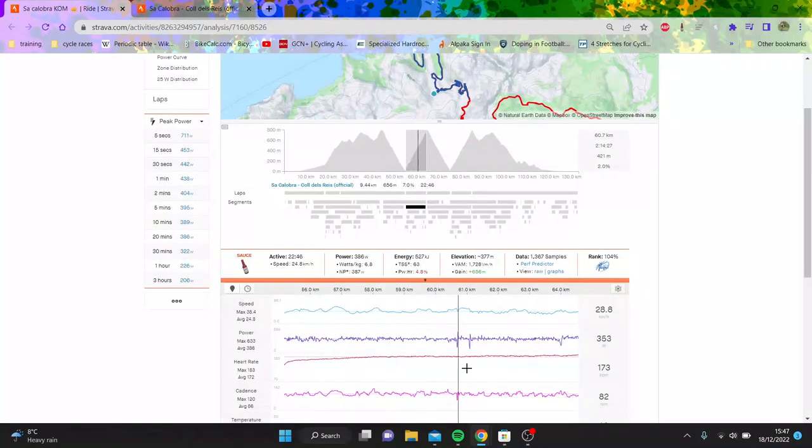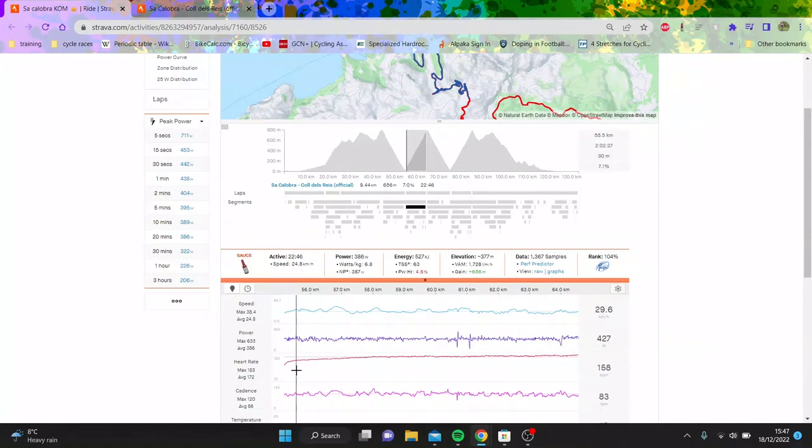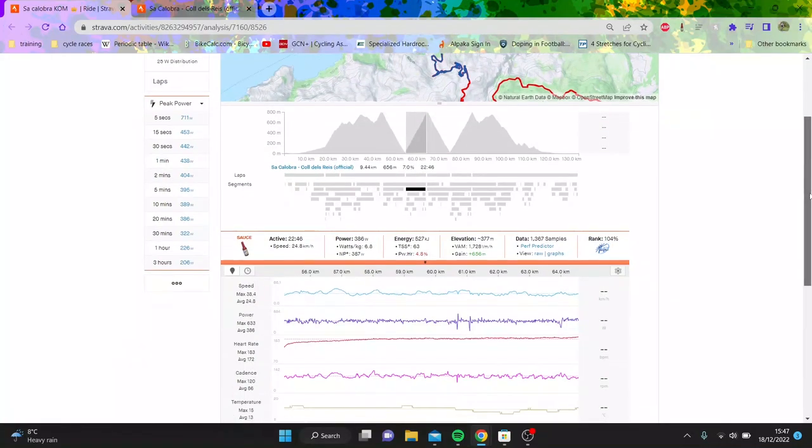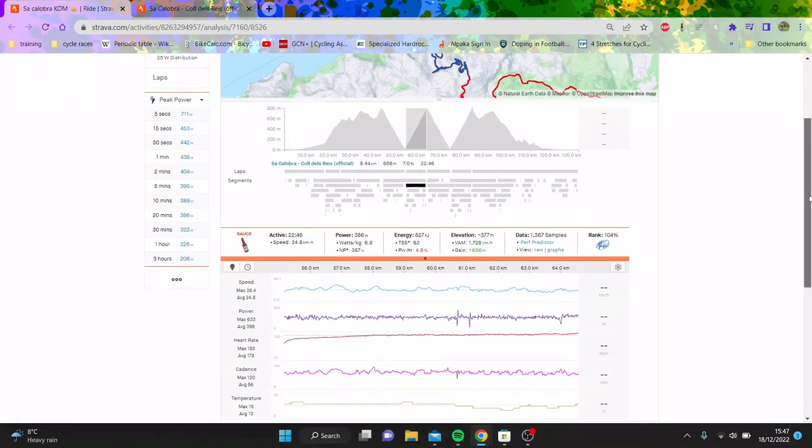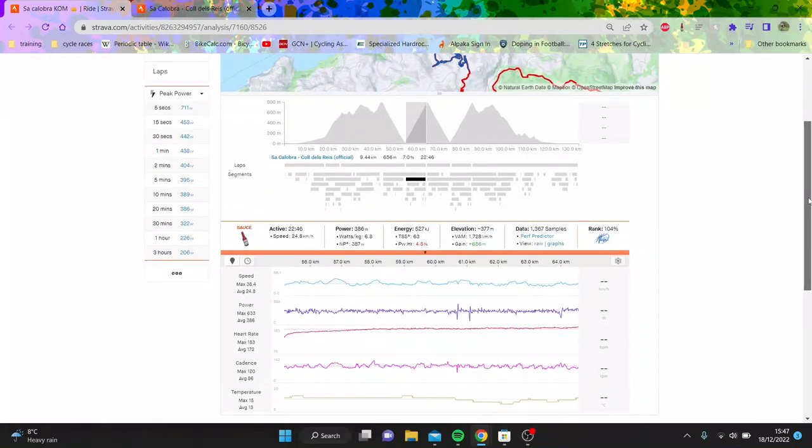That looks incredibly smooth. I think if it was drafting, it would be more up and down. I mean, it might be, but I think it would be probably a bit lame. I don't think he would do it. But yeah, absolutely ridiculous numbers.